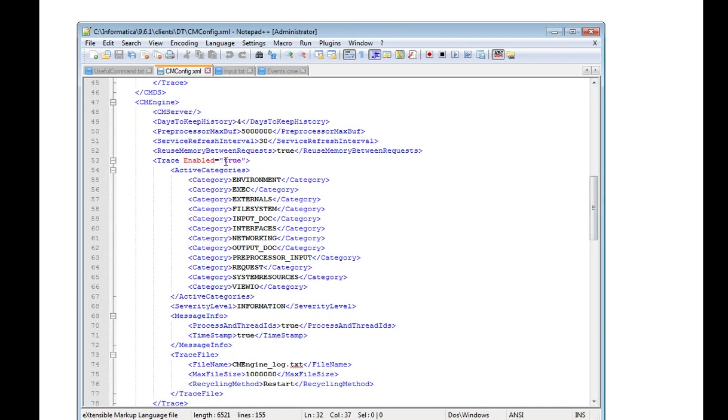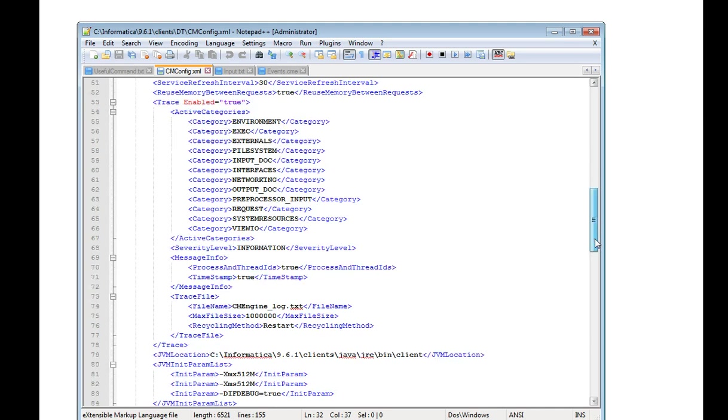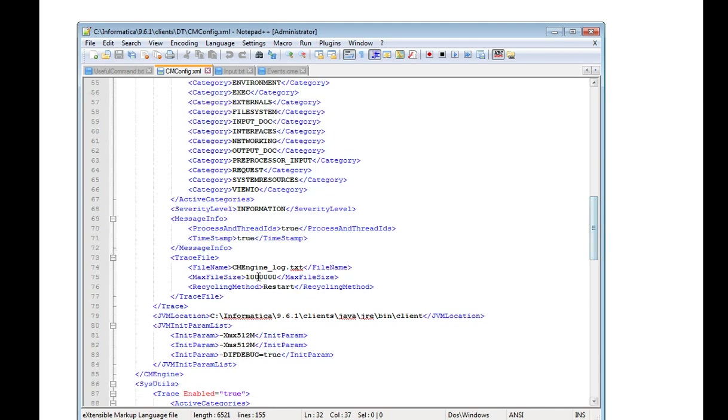CMEngine, the tracing is enabled, and the severity level is information. By default, the engine logging will be in the CMEngineLog.txt.